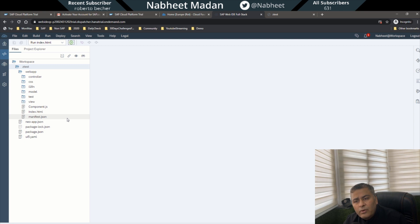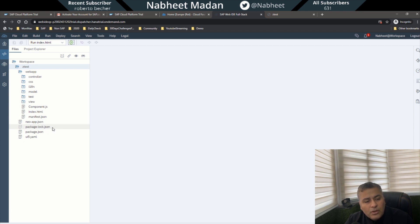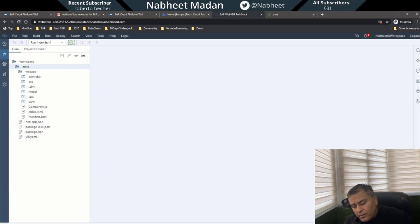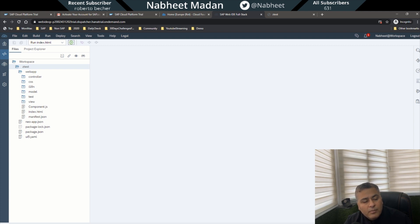Our primary focus will be on SAP Web IDE, where we will be doing most of our development work. Thanks for watching, and make sure you have this setup done — after completing the prerequisites, come back to SAP Cloud and get your setup ready. Thank you, take care, bye bye.